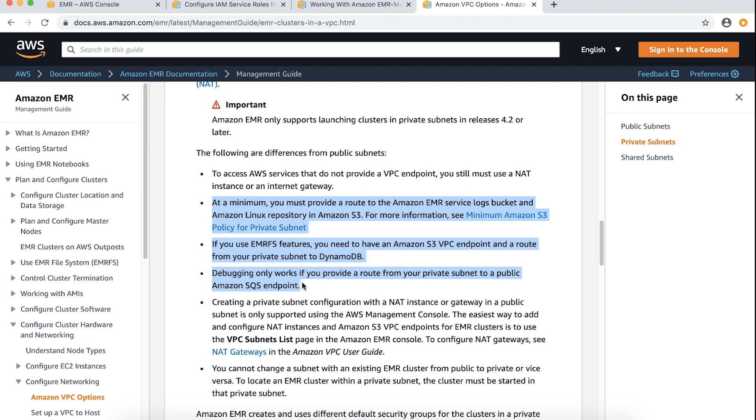After correcting any issues with Amazon EMR roles, security groups, or VPC subnets, try relaunching the cluster. The cluster should launch successfully.